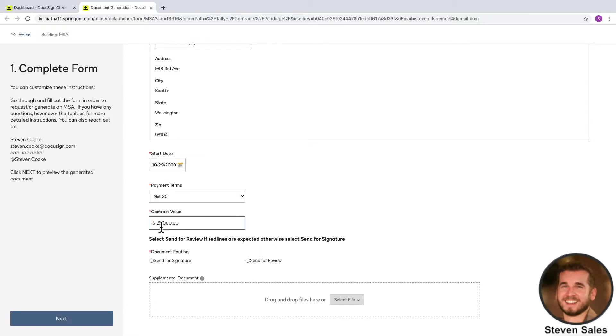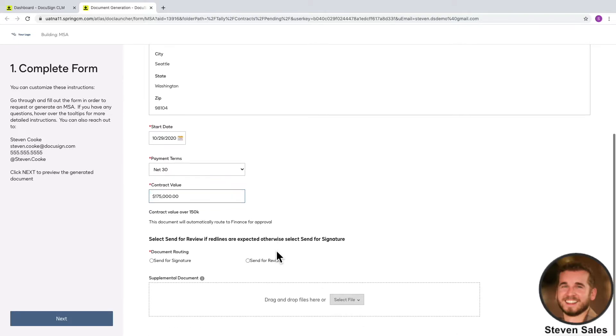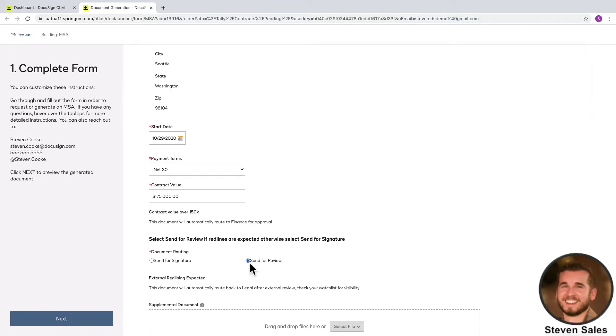In this situation, the MSA is for $175k, and requires finance to approve it. The document will automatically route to finance to make sure it's approved before going to the customer. They've also said that their legal team will review the document, so I'll click Send for Review, which will send a secure link to the document to make the redlining process easier.